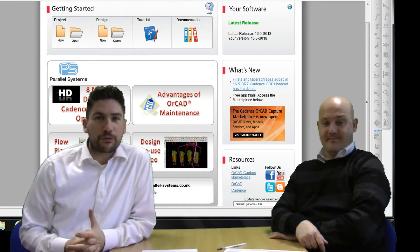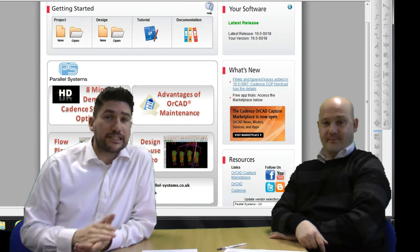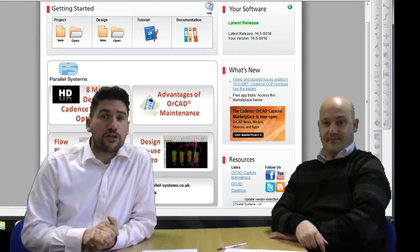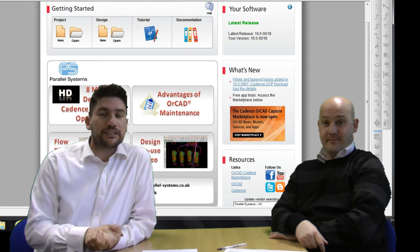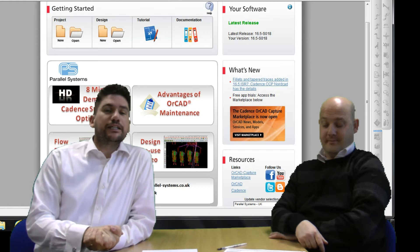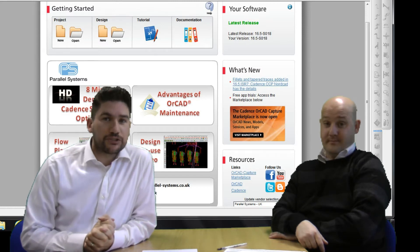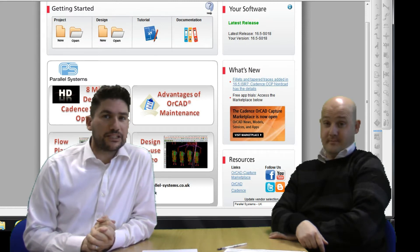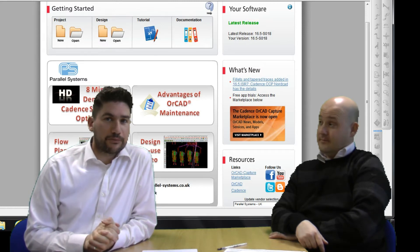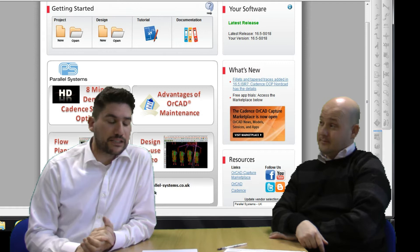Hello, I'm Simon Wood. Thanks for stopping by. Joining me is Steve Adams. We're going to be discussing today the Orcad Capture start page and the Orcad Capture Marketplace.